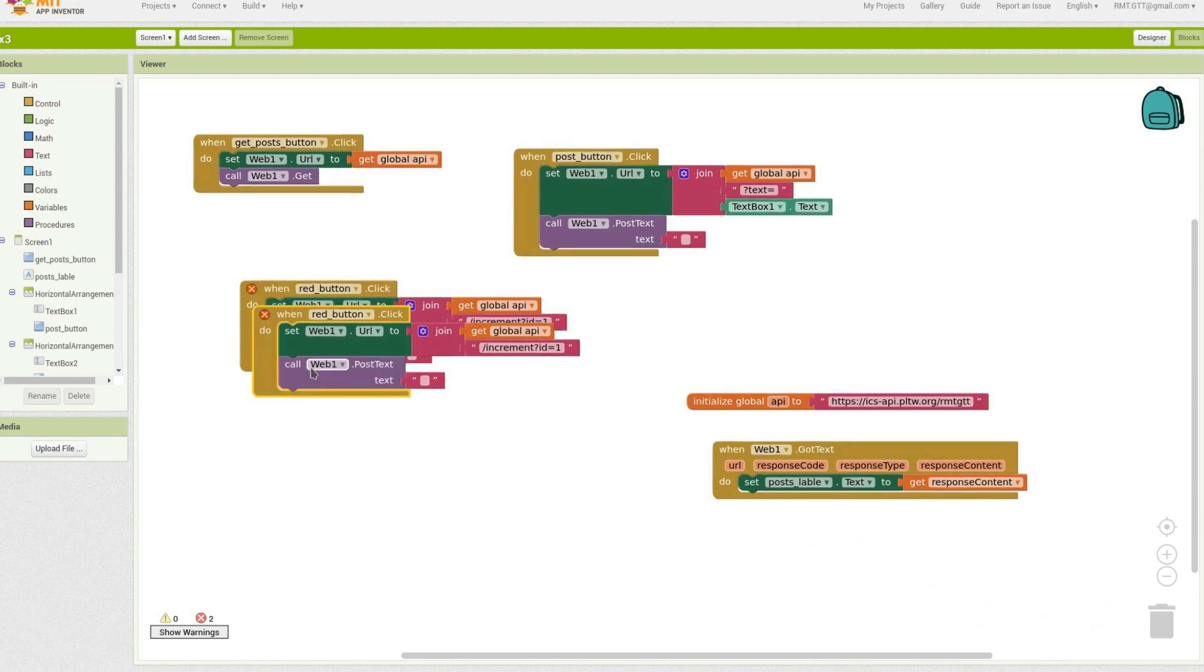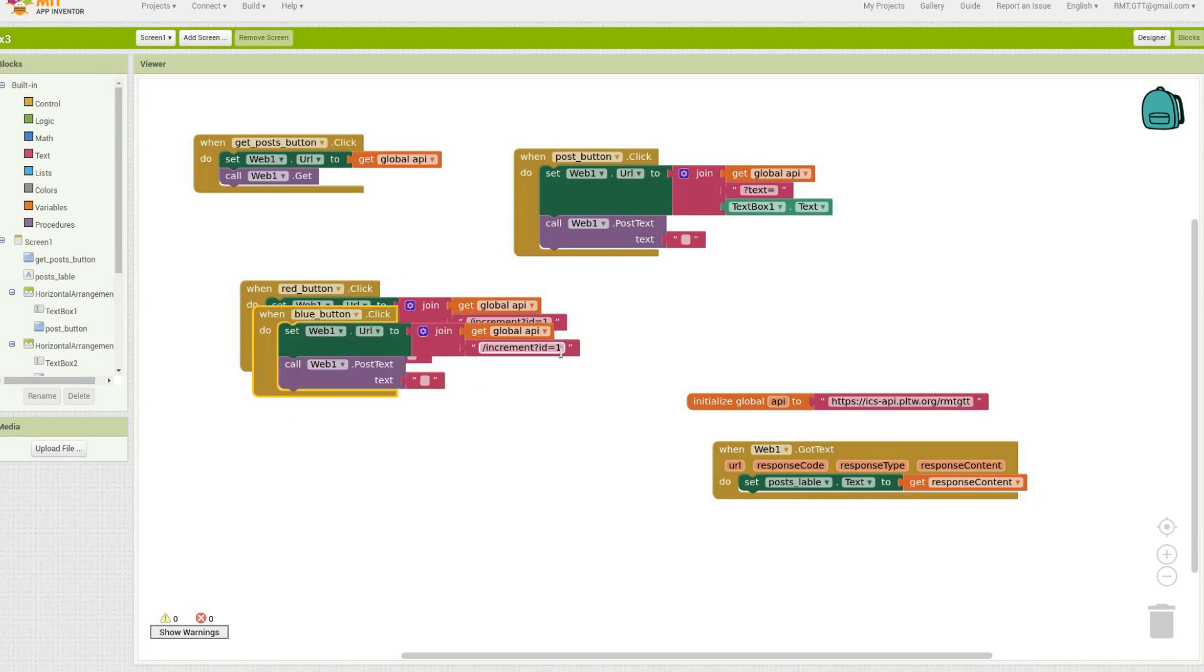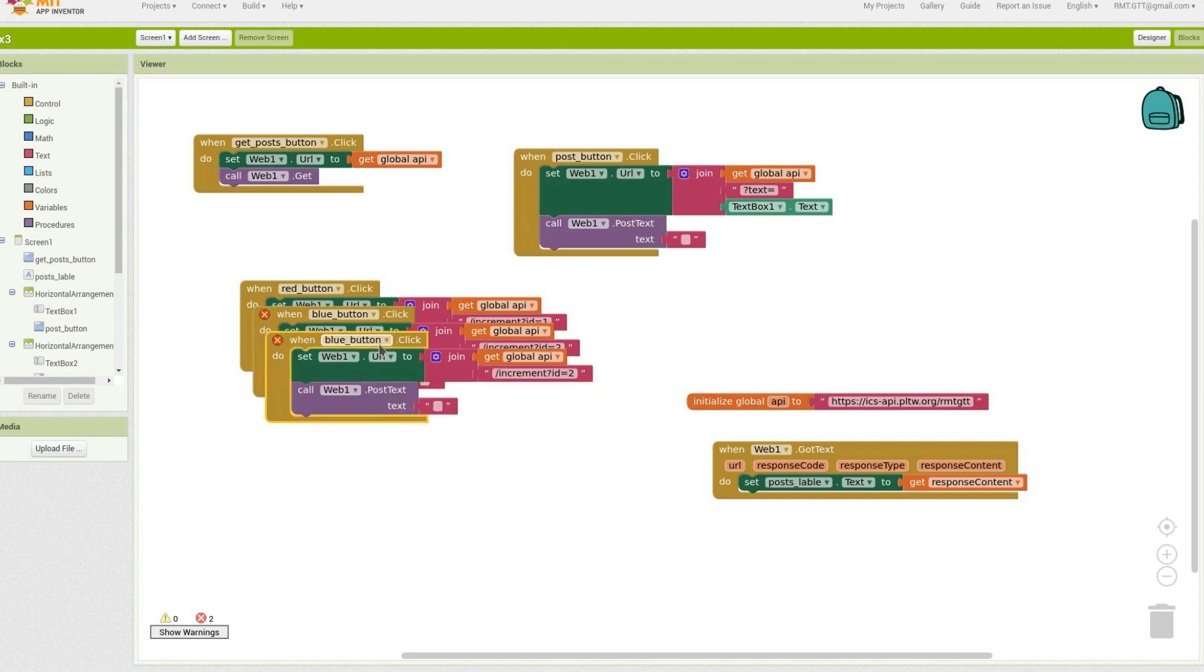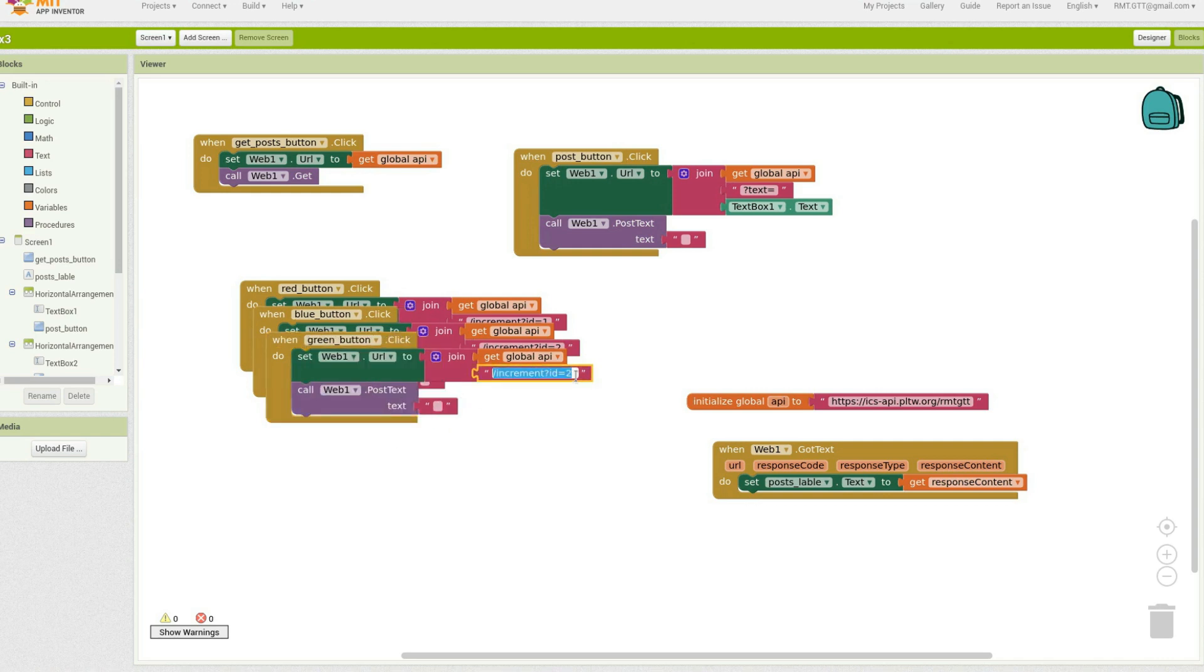And I could just duplicate this now for each of the other buttons. So I did blue second. I'll change this to item number two. And finally green was last, so I'll do that for item number three.